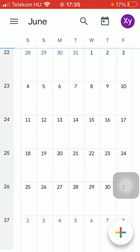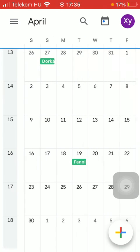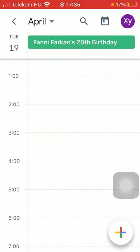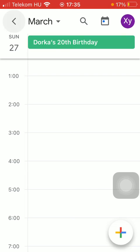That birthdays will be added. As you can see, there is one birthday here and another here.